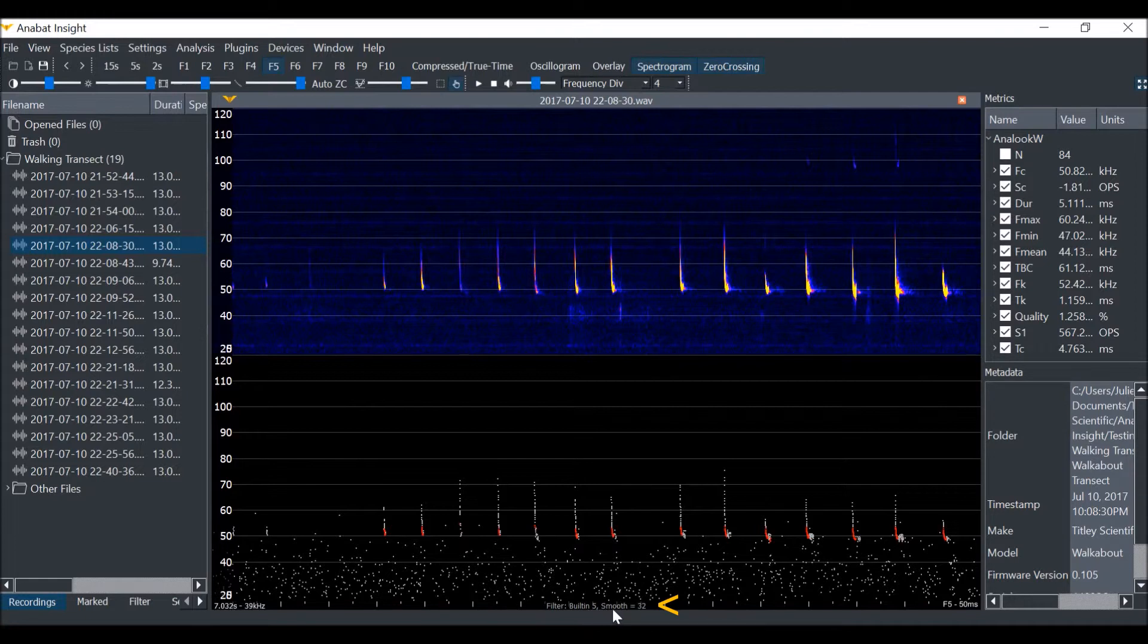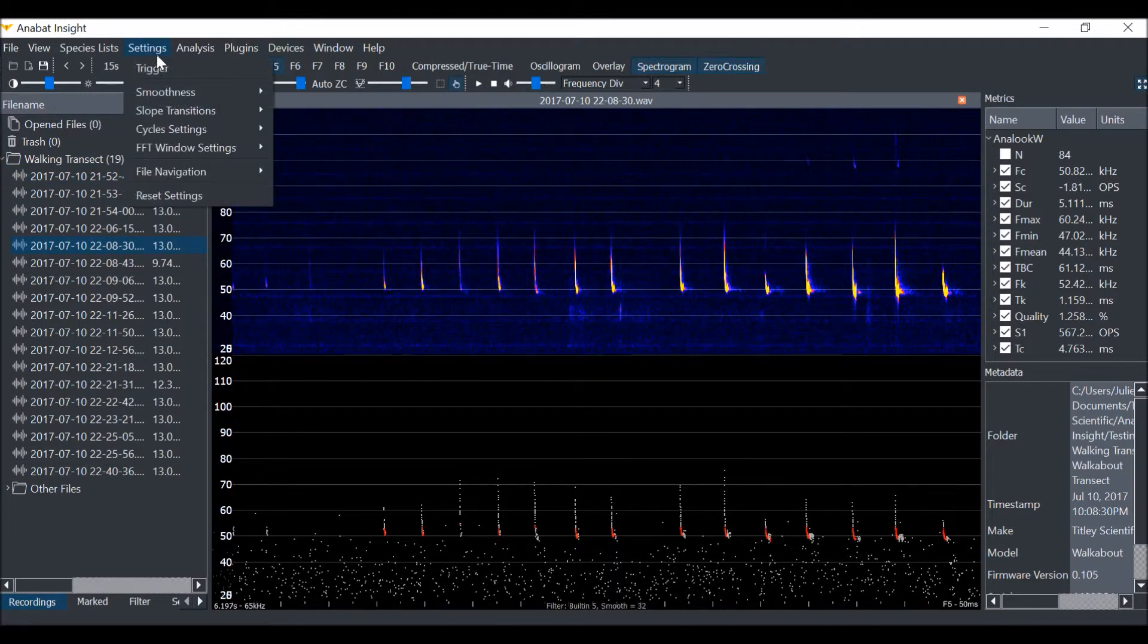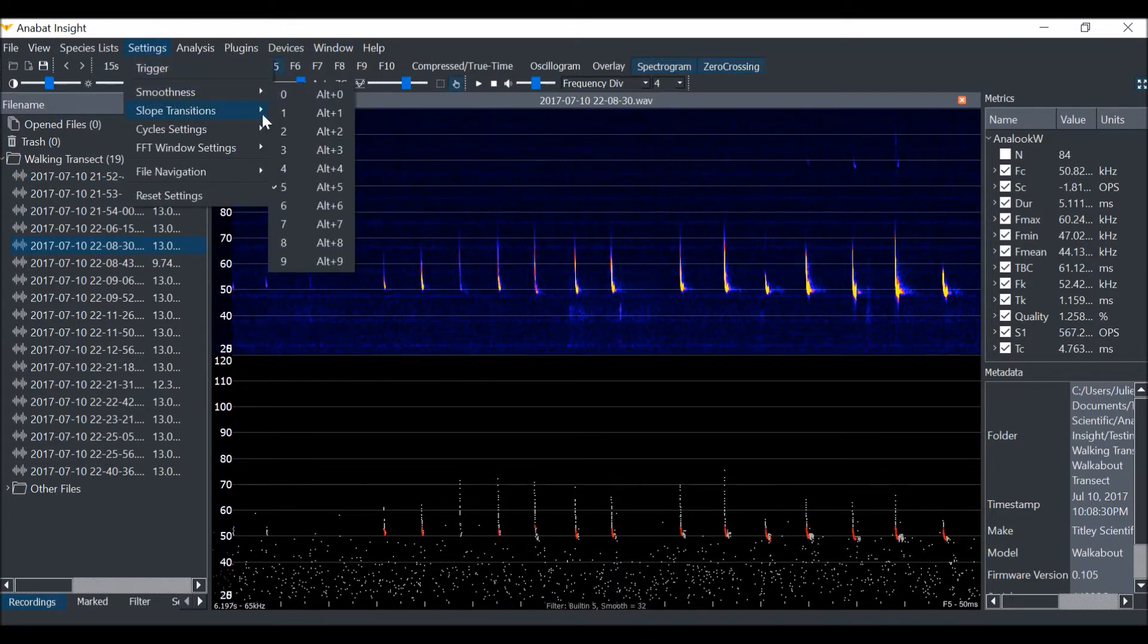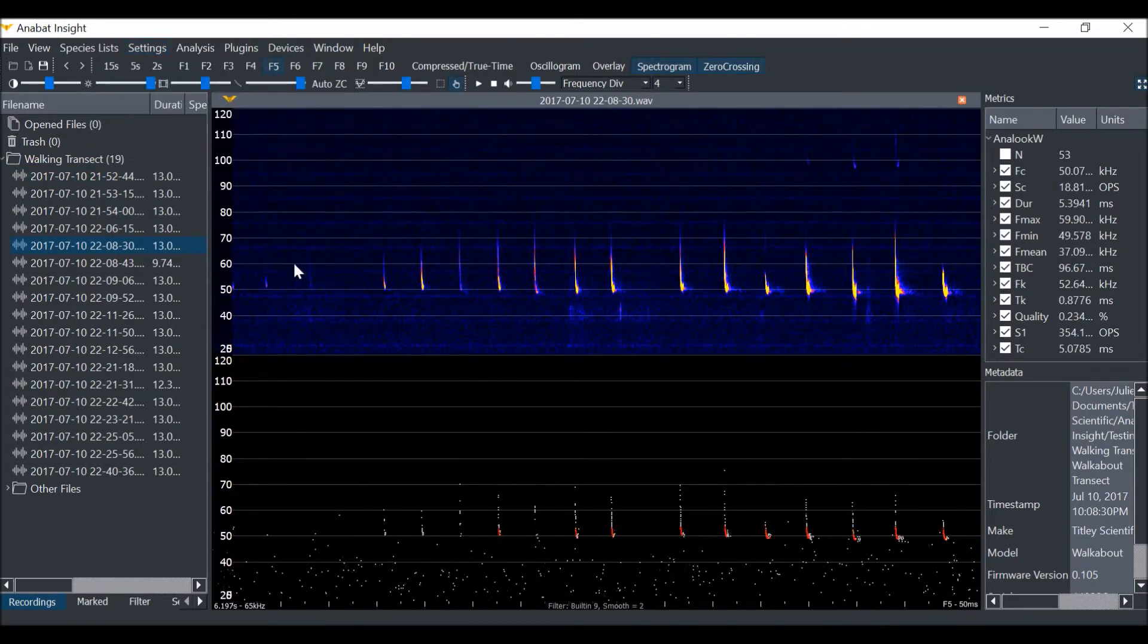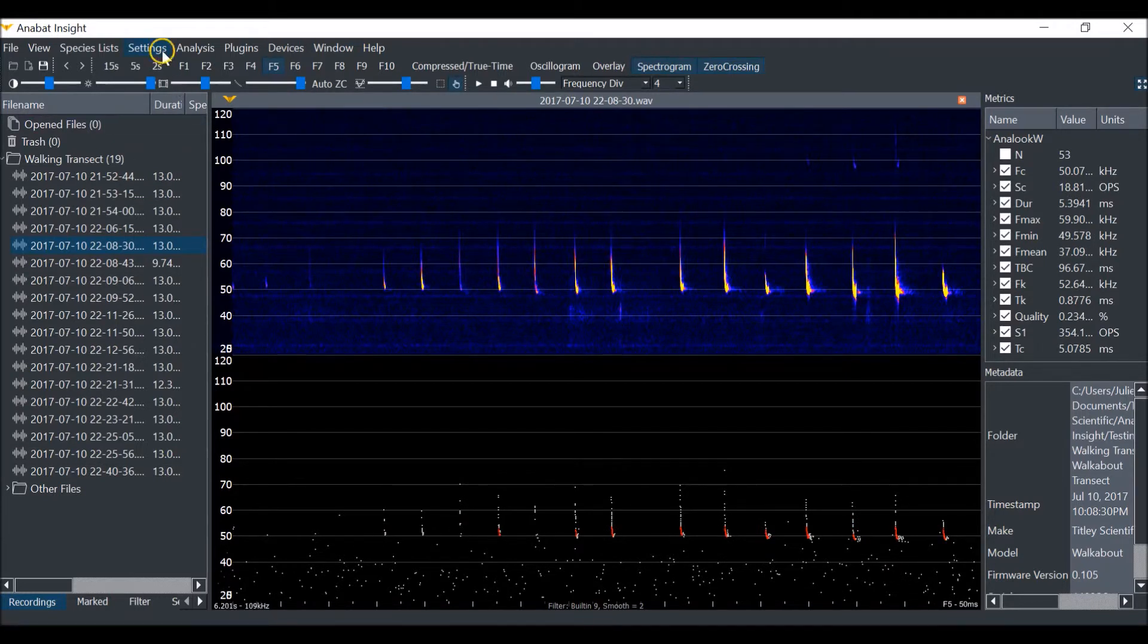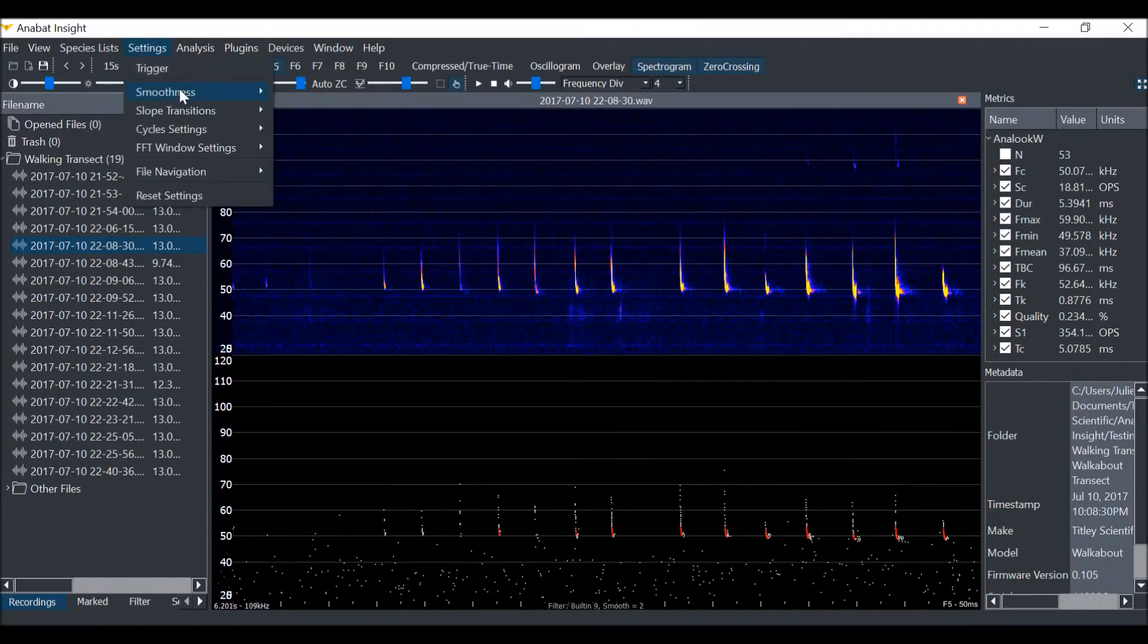A higher built-in smoothness filter will remove more dots. Here, you can see a smoothness level of 9, and then a smoothness level of 1.